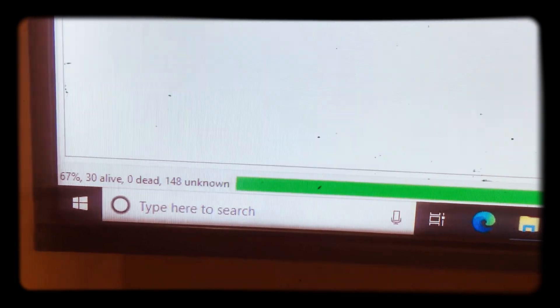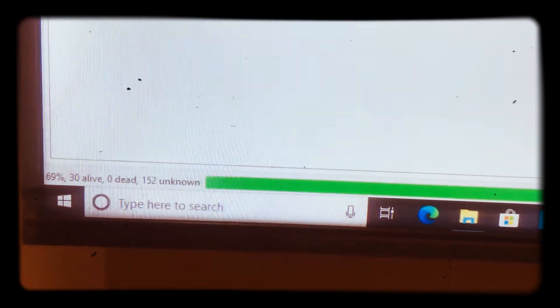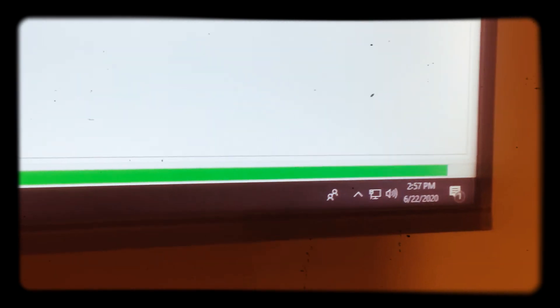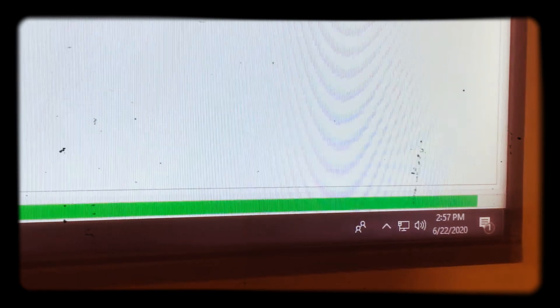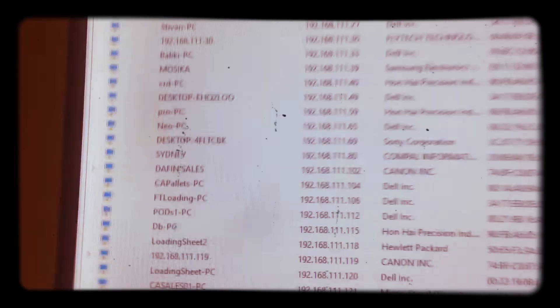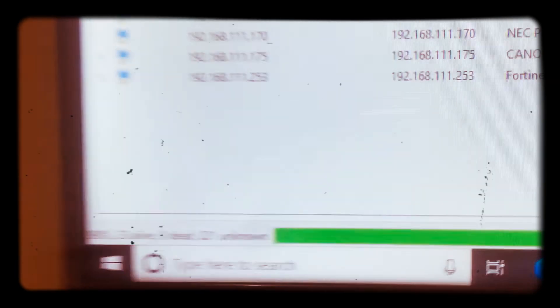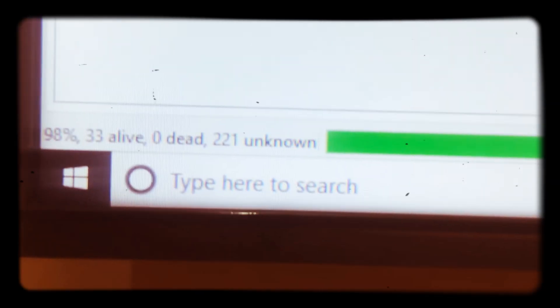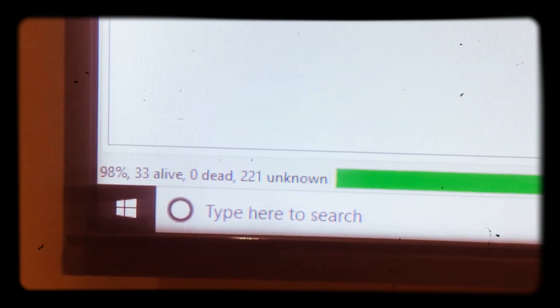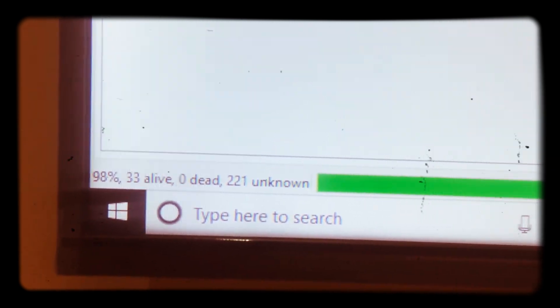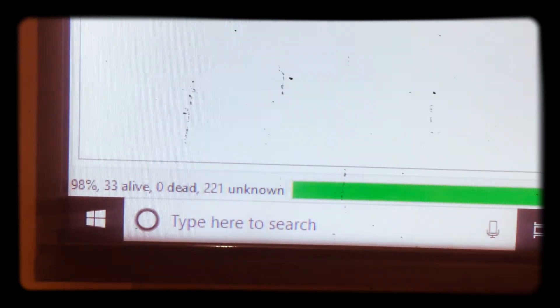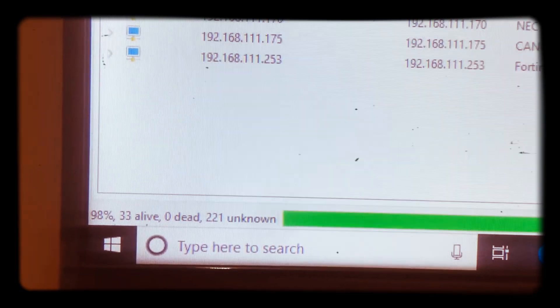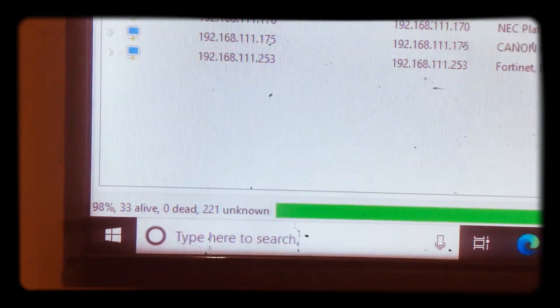Zero dead, 148 unknown. So it will run, run, run up until it reaches the hundred percent here. It is now finished running, 98 percent, 33 alive. So basically I'm having 33 machines that are on the network and 221 unknown.